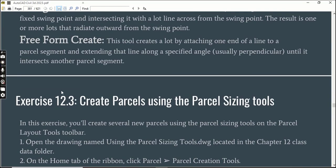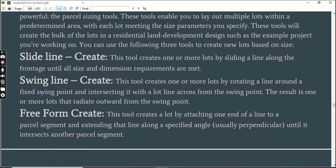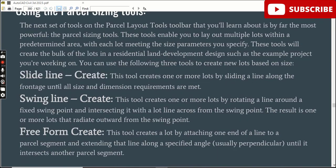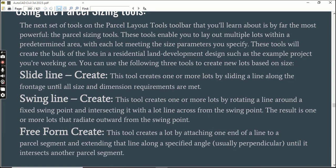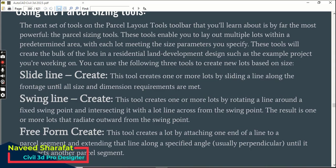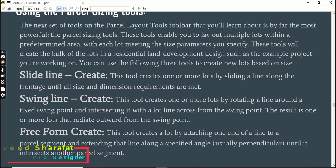Before starting this exercise, you must know something about parcel sizing tools, which are the most powerful tools to create parcels in Civil 3D. These tools enable you to lay out multiple lots within a predetermined area, with each lot meeting the size parameters you specify.